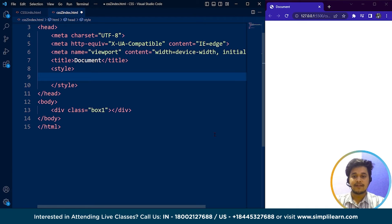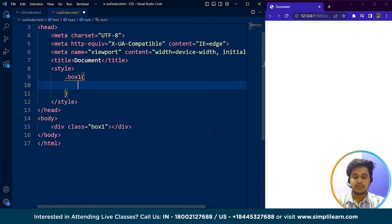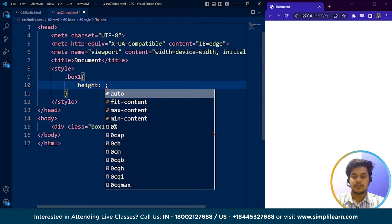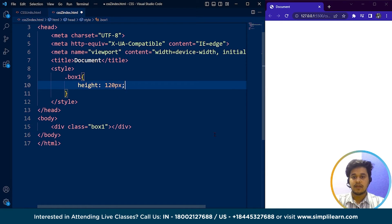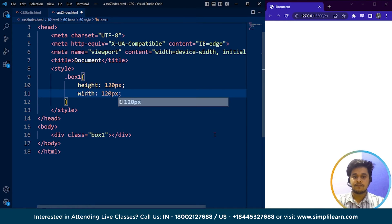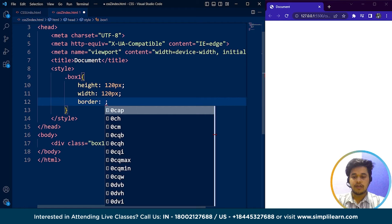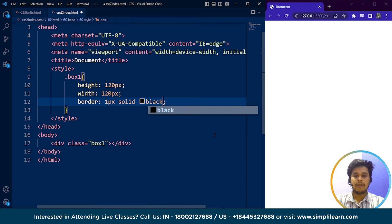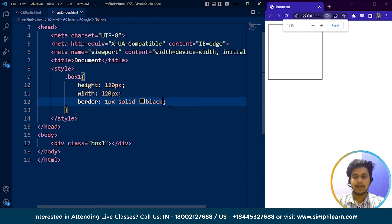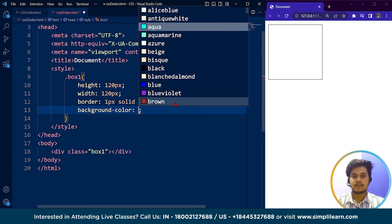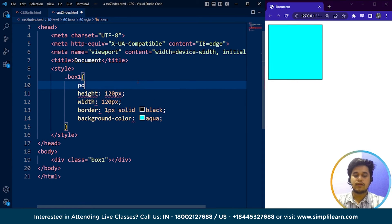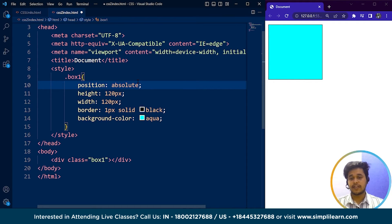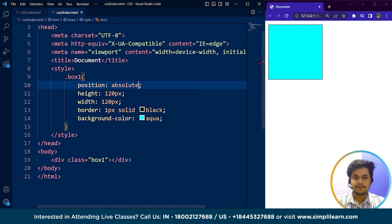Let's style box1. I'll write height as 120 pixels, width as 120 pixels, border as 1 pixel solid black, and background-color as aqua. Now one important thing to write here is the position — we are going to set it as absolute. We have already covered the position property in a previous video, so if you haven't watched that yet, I recommend going through it. Save the program and here you can see we have a box.